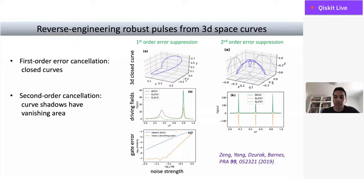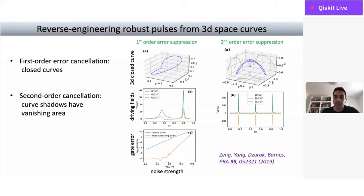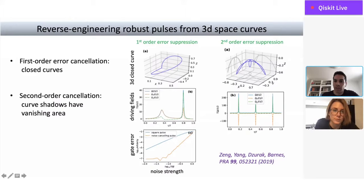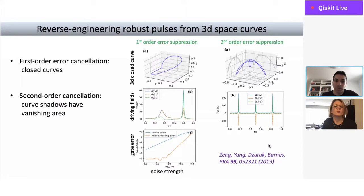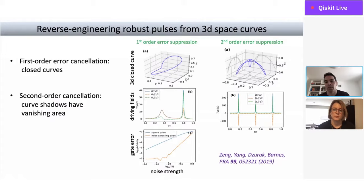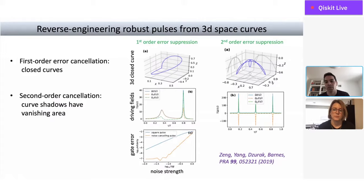Error cancellation works similarly to the plane curve case. To cancel noise to first order, I draw a closed curve in three dimensions. For second-order noise cancellation, there are now three areas that must vanish: taking projections of the curve along three orthogonal directions, the areas of those three shadows must all vanish. If that happens along all three directions, second-order noise is canceled. This is again a totally general statement — any driving field on a qubit that cancels noise corresponds to a closed curve in 3D, and if robust to second order, these shadow areas must be zero.